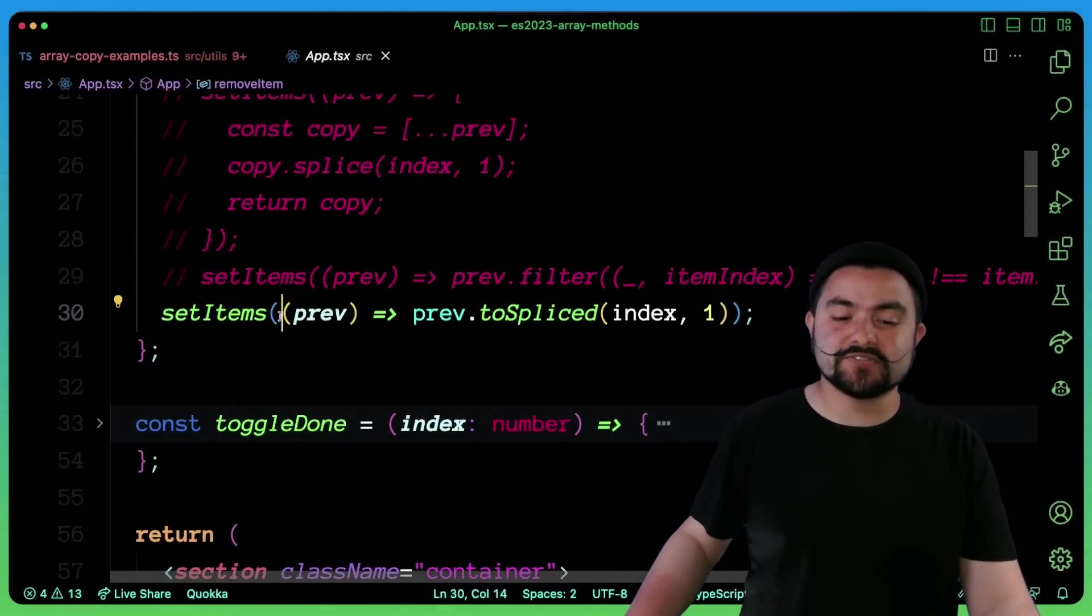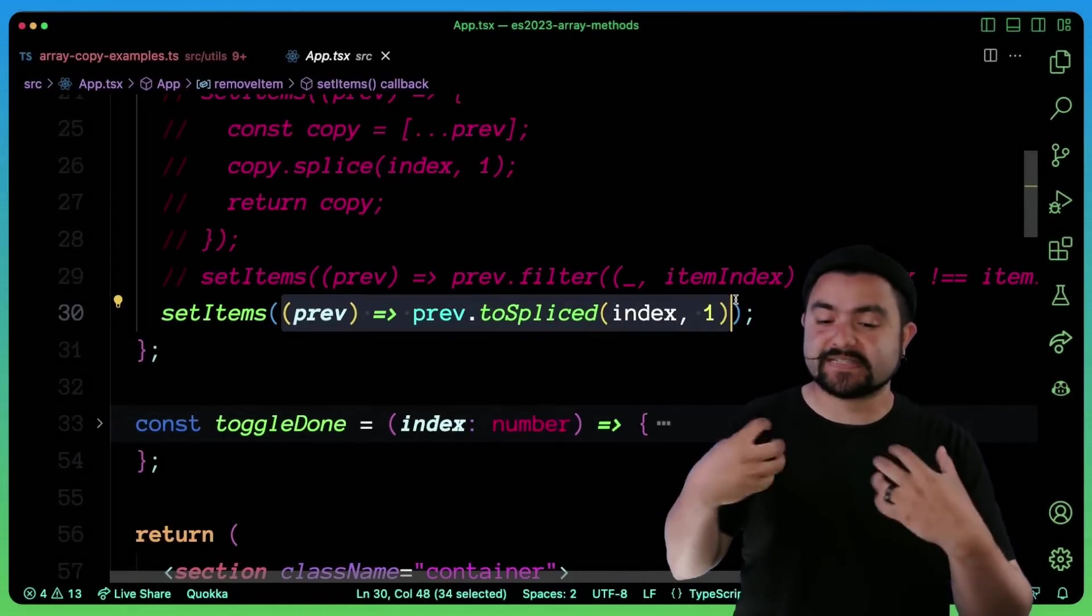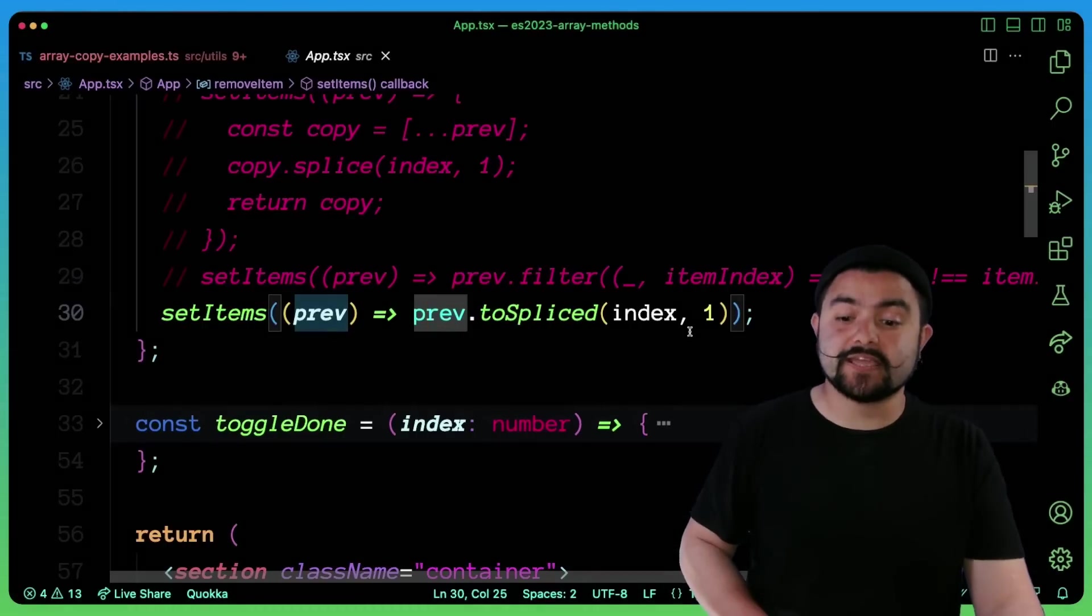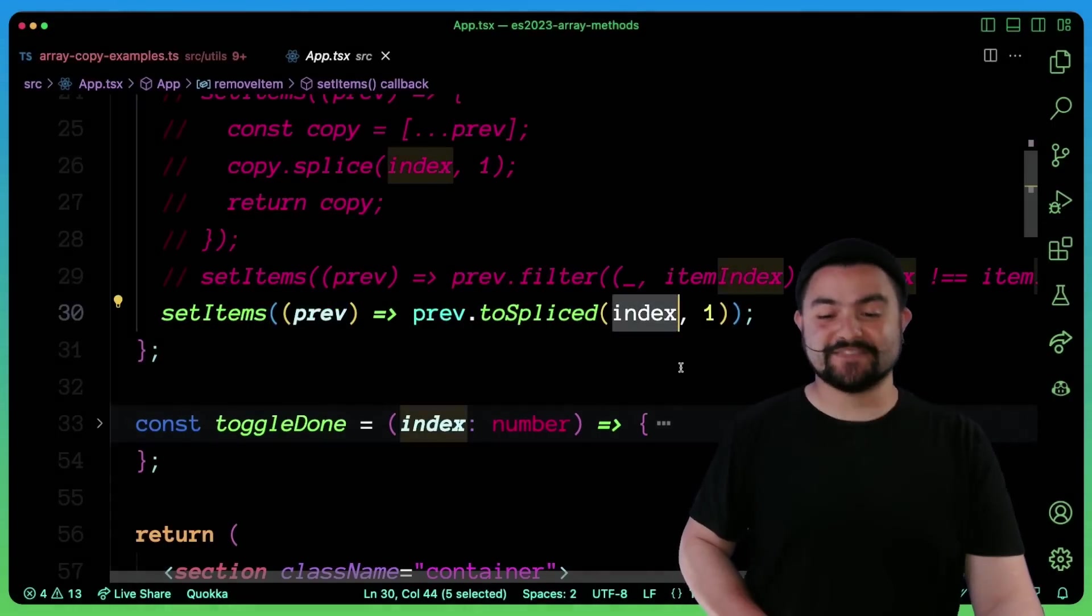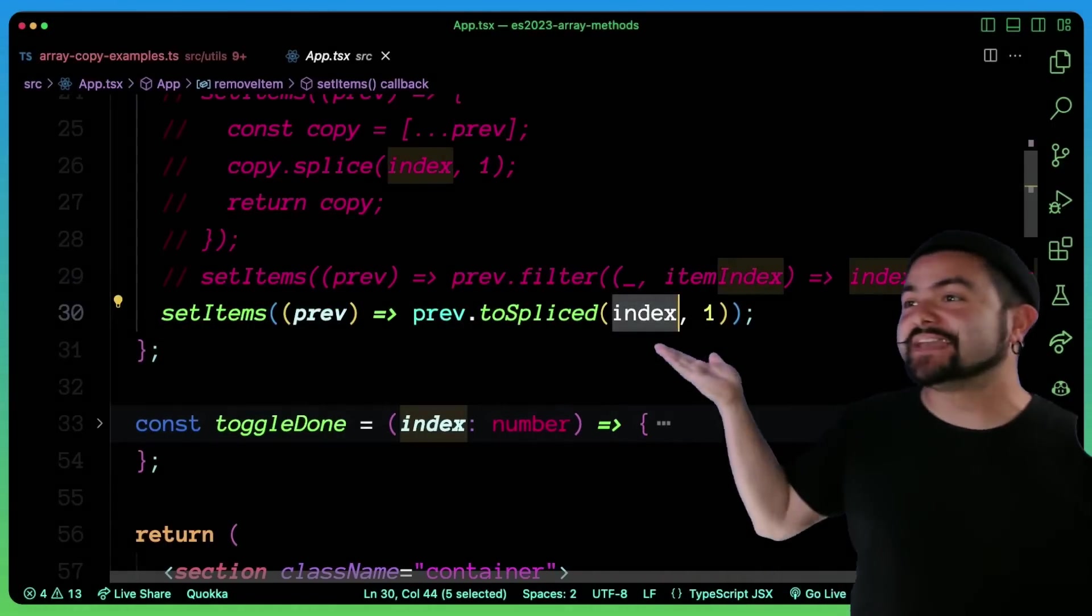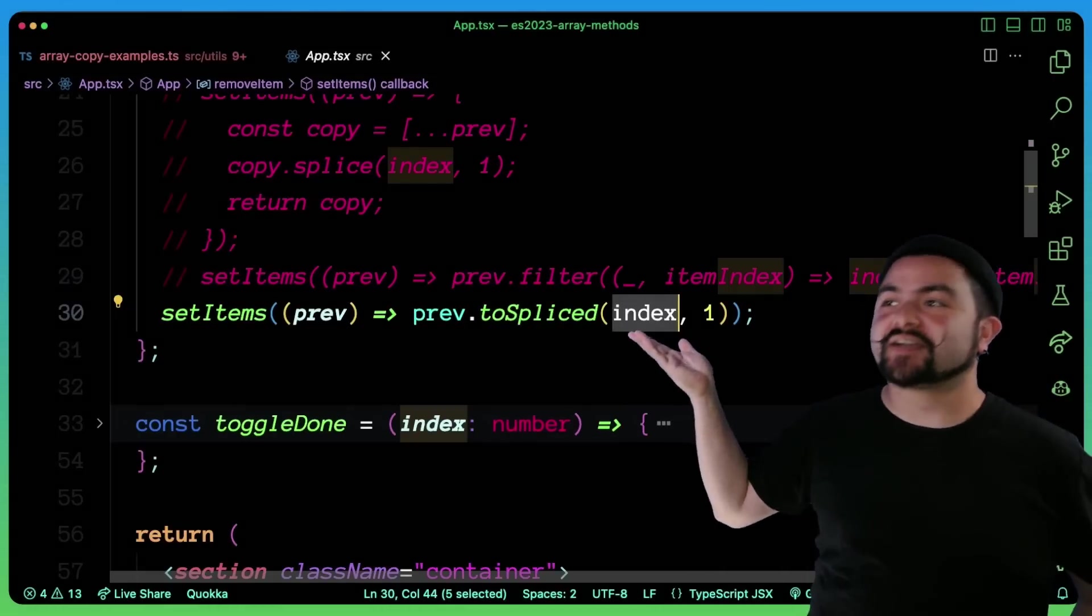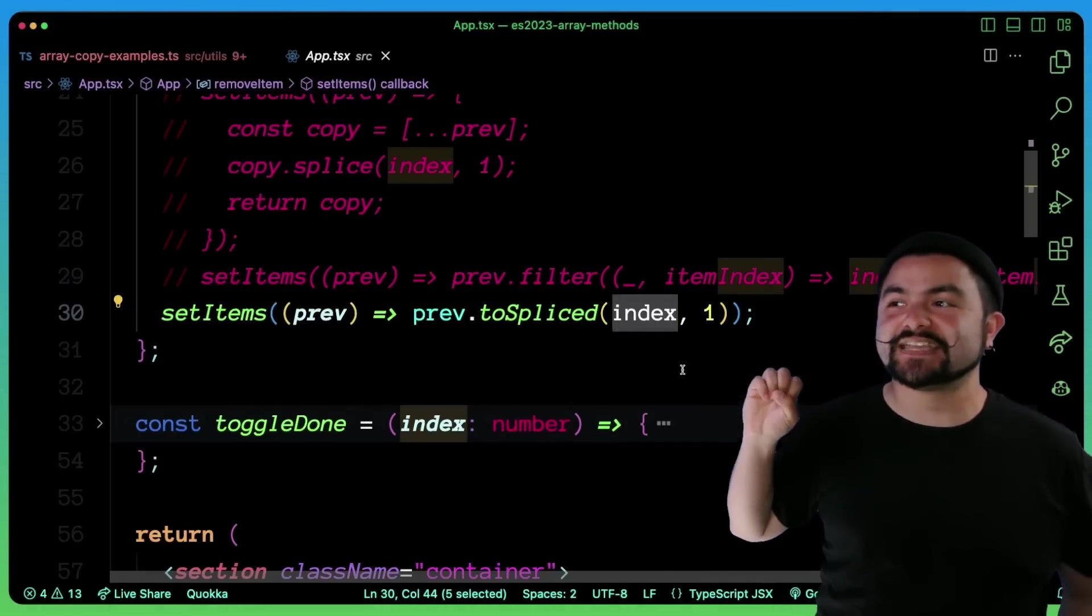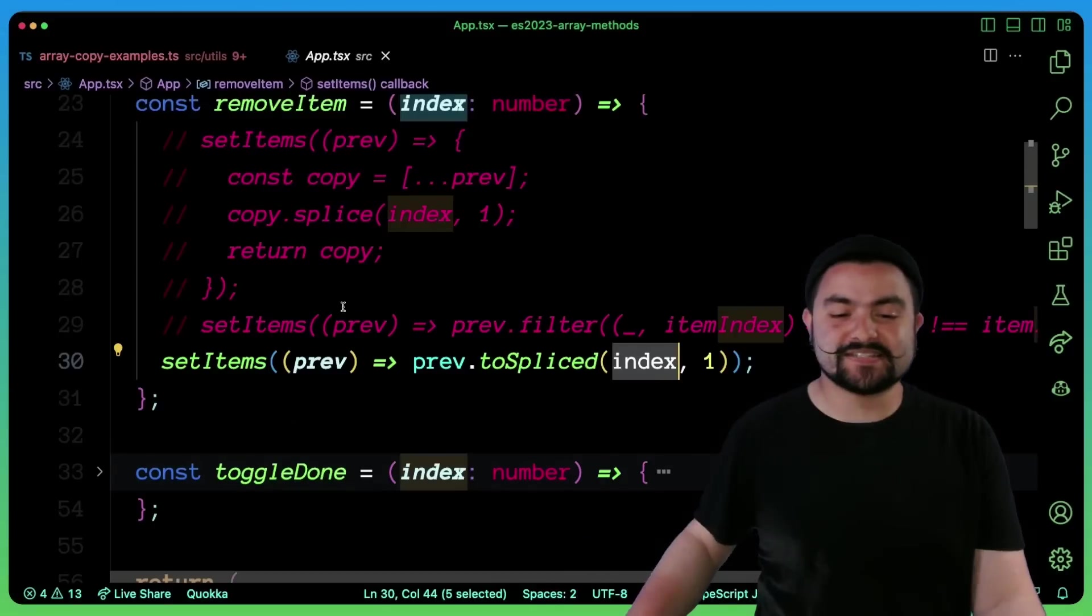We're using setItems, we're using the callback, which gives us the current state. And then we're taking that array and then saying remove the element at this specific index and return a copy of the array. So now we have a nice little one liner that copies the array and removes that specific index all in one before toSpliced exists.